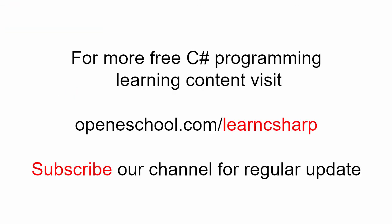For more free C# learning content, please visit openeschool.com slash learn C#. Also please subscribe to our channel to get regular updates on the new videos that we add. Thank you.